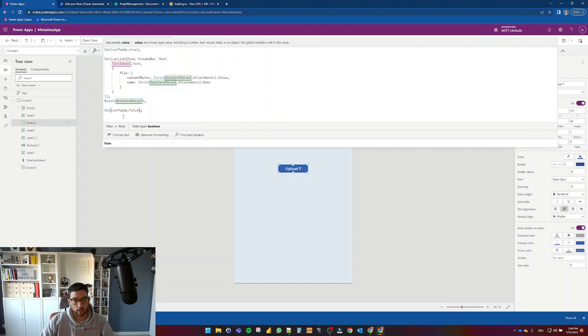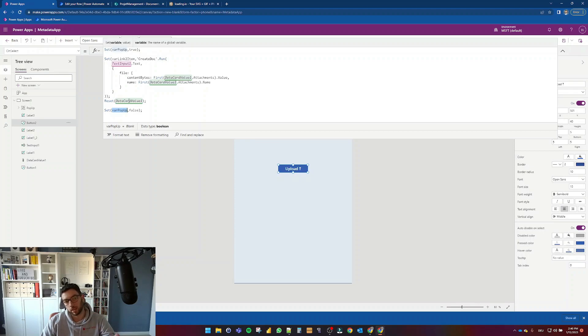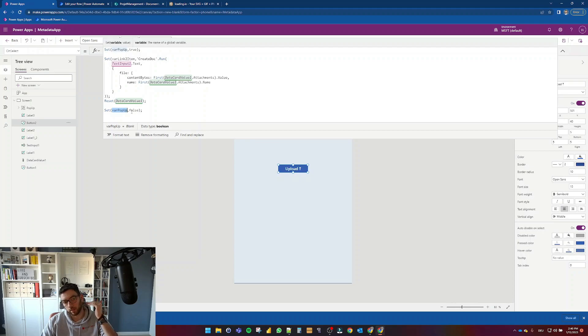And then I'm going to set it to false. And now I have a variable which is once set to true. The file will start uploading. I will reset my attachments value.